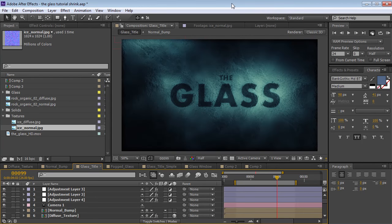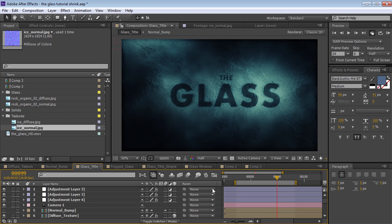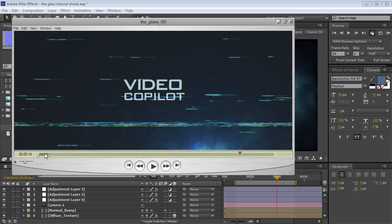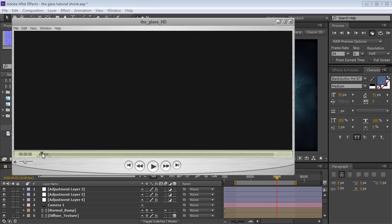Hey, what's up? Andrew Kramer here for Videocopilot.net, and welcome back to another very exciting tutorial. Today, we're going to be taking a look at this example with our fogged glass effect. Let's go and take a quick look.